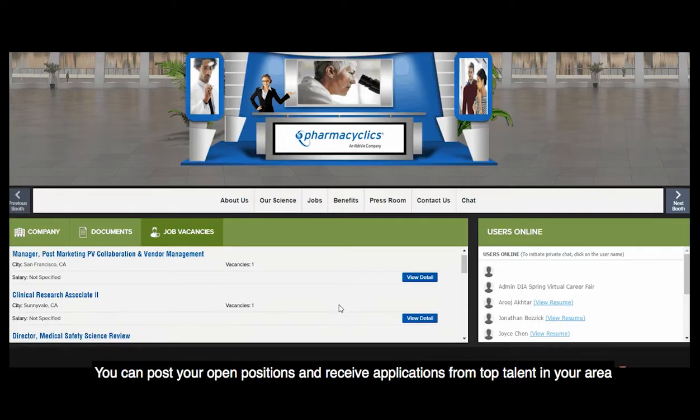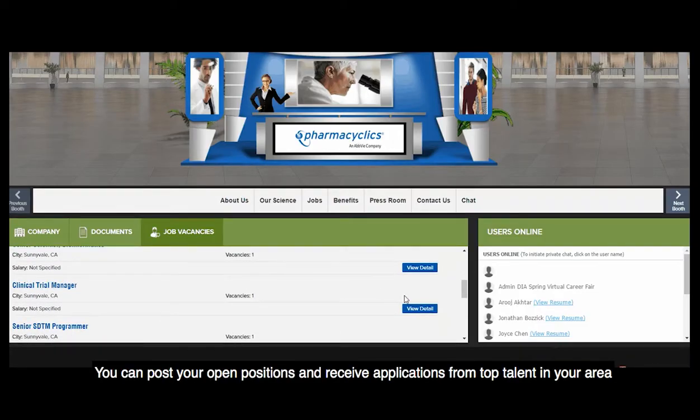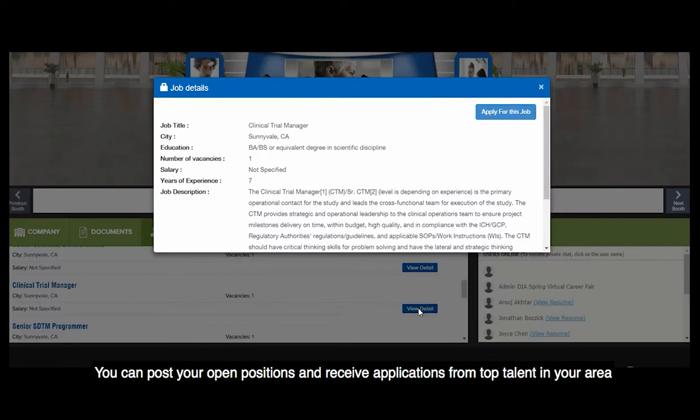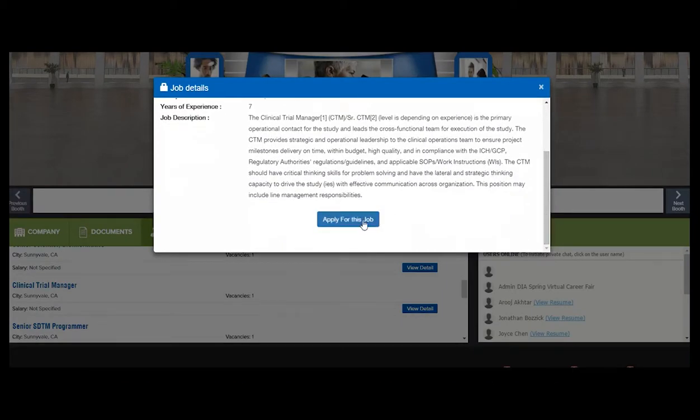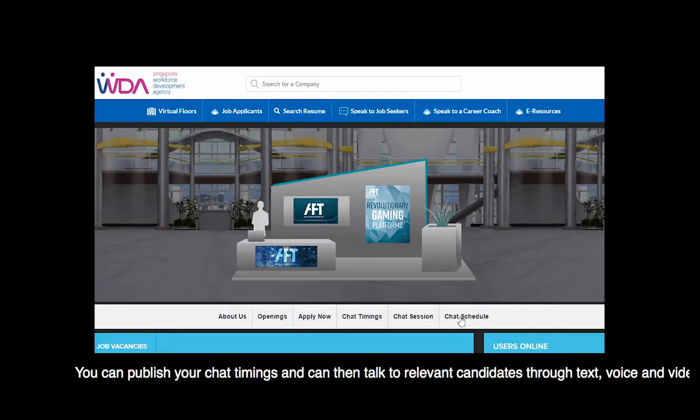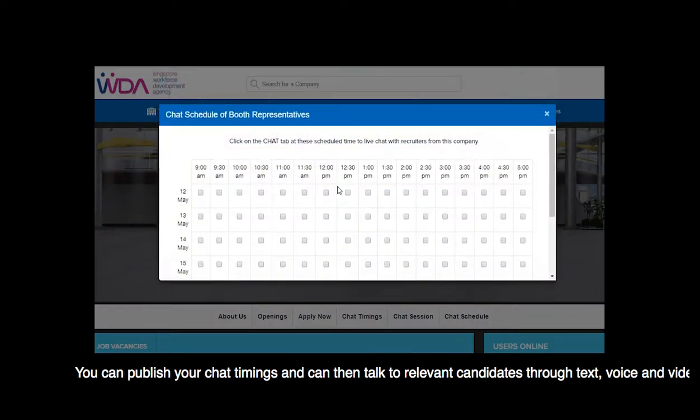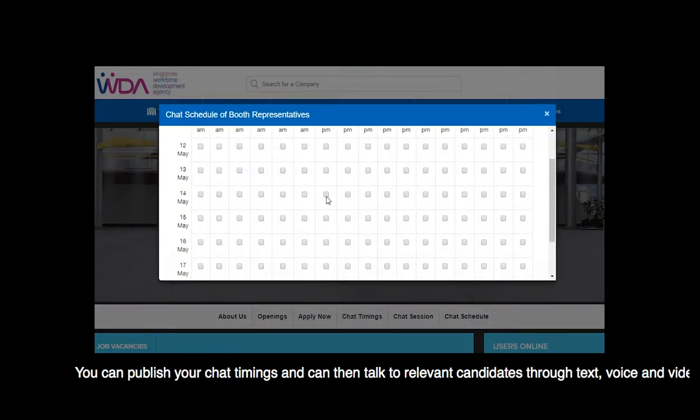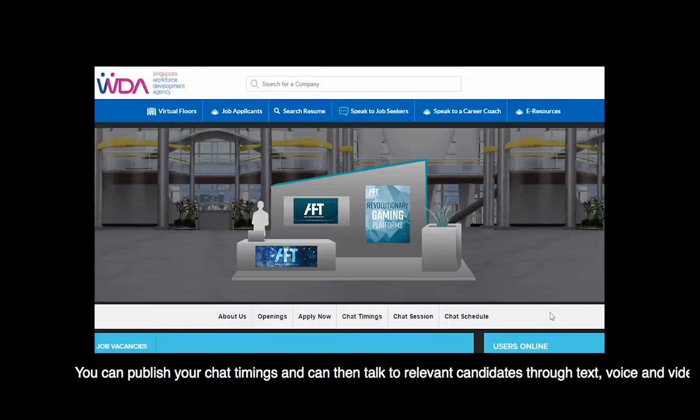You can post your open positions and receive applications from top talent in your area. You can publish your available chat times and then talk to relevant candidates through text, voice, and video chat.